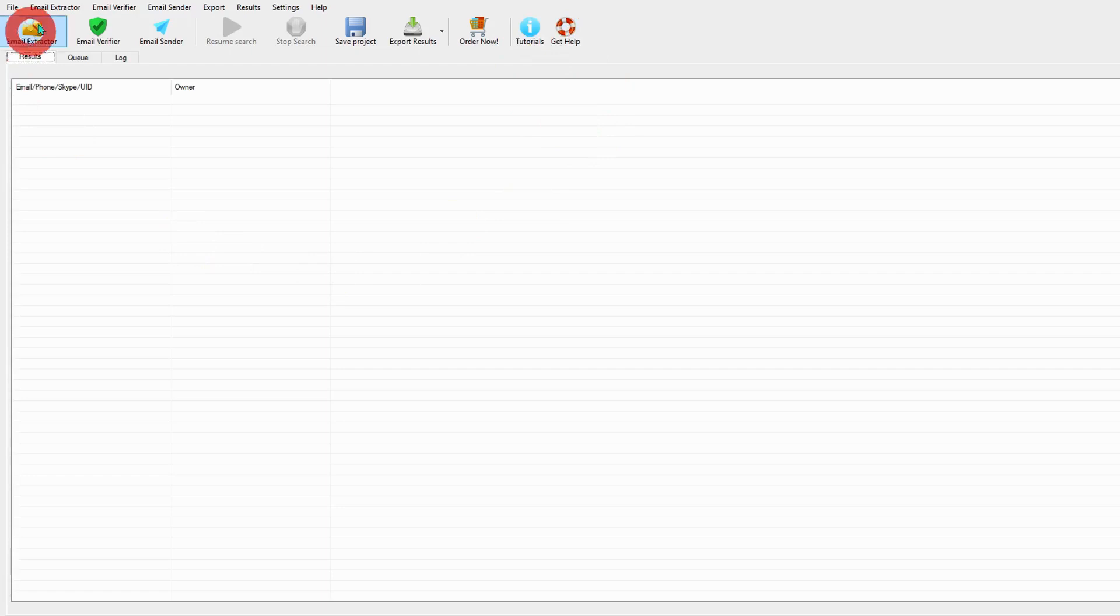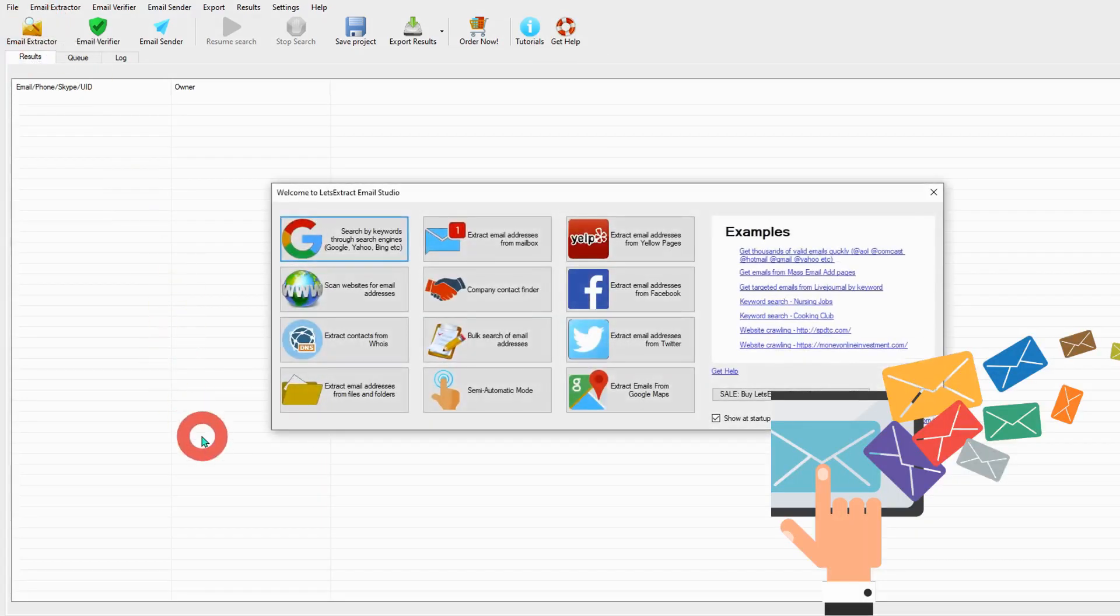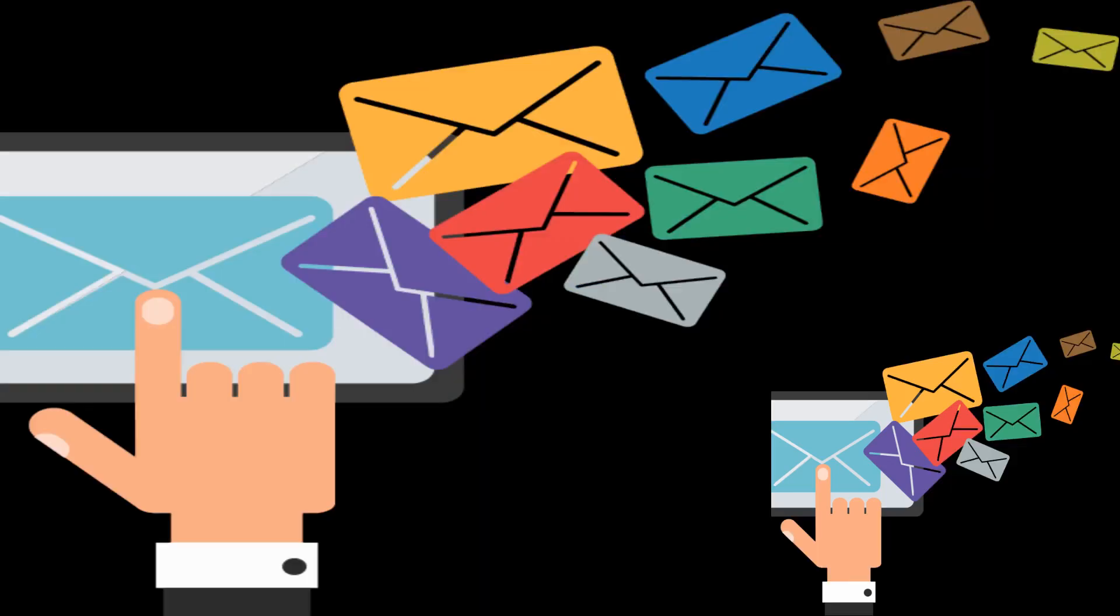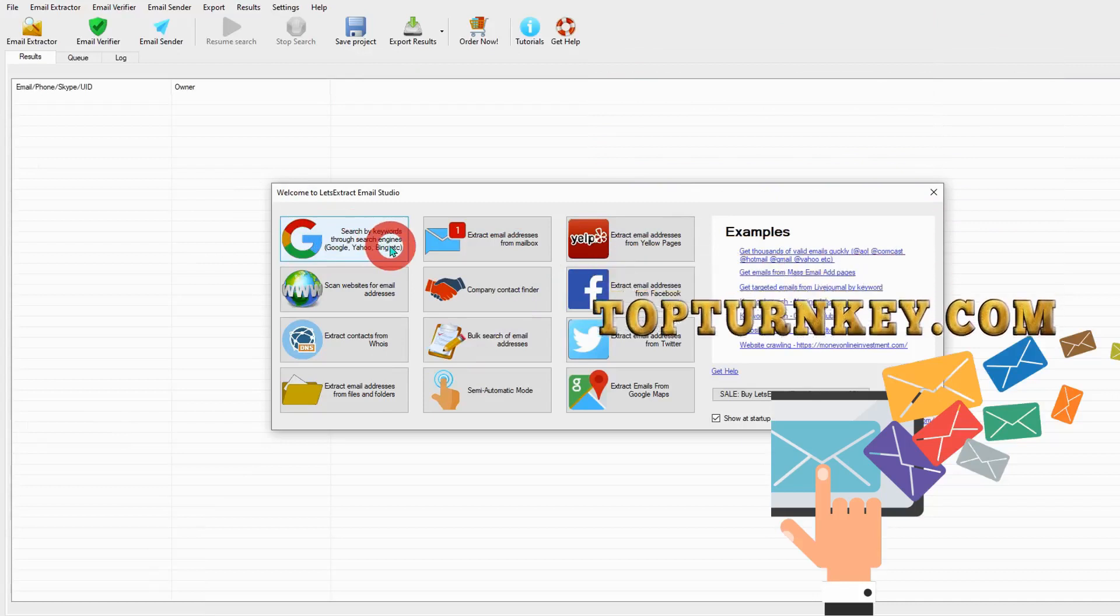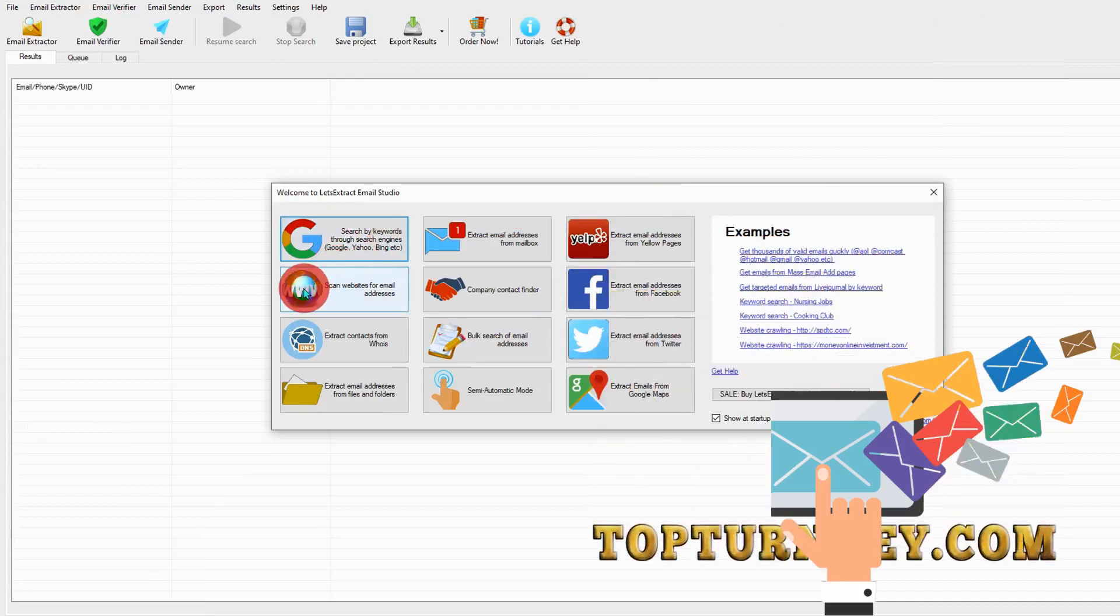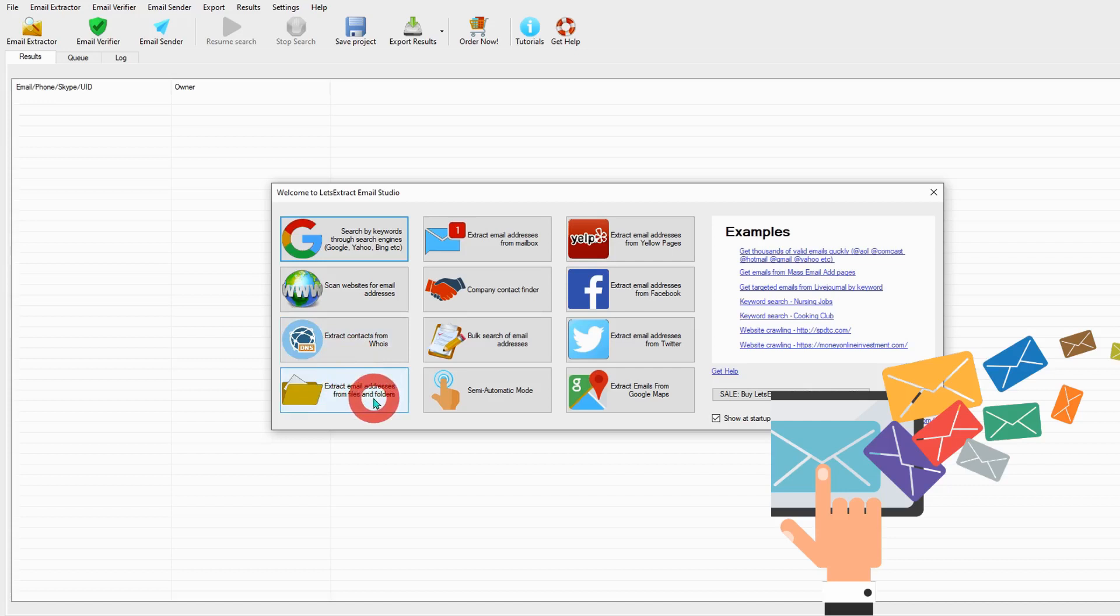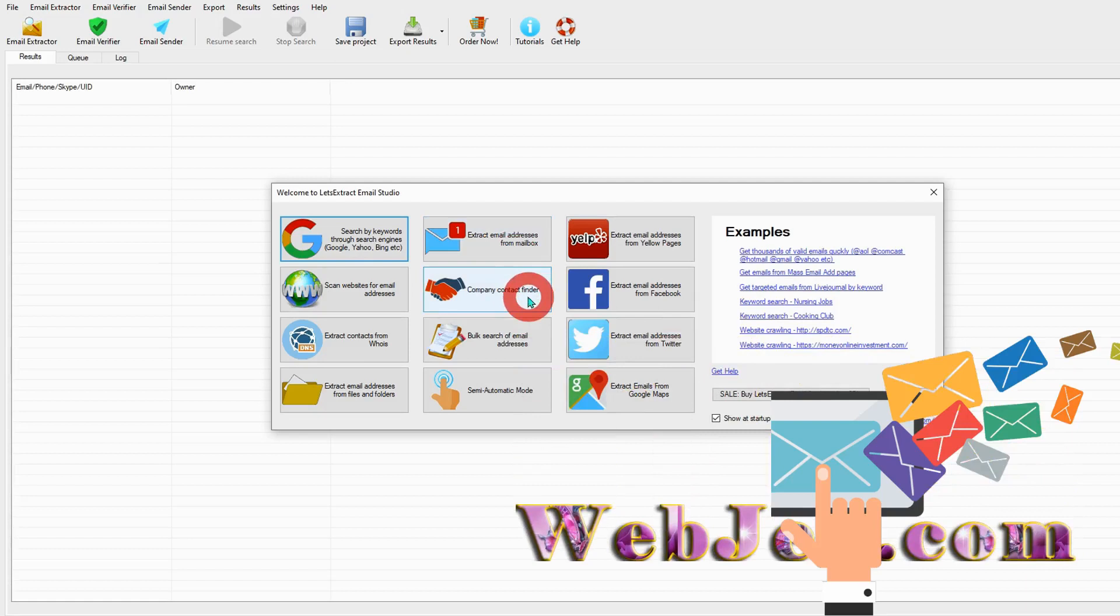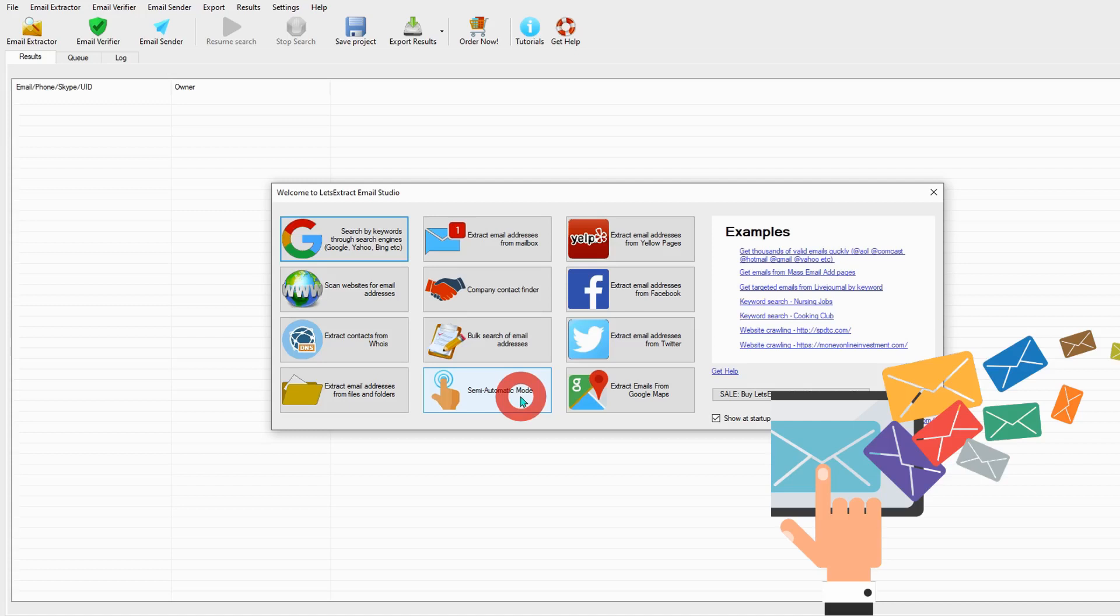Now let's start email extractor. This extractor has many options to choose from. You can extract from Google, Yahoo, Bing, or other search engines. You can scan from website address, extract contact from WHOIS, email address from files and folders, extract email from address mailbox, company contact finder, bulk search email addresses. Pretty simple, and this semi-automatic mode to extract is very easy. I will go through one by one all the videos separately.